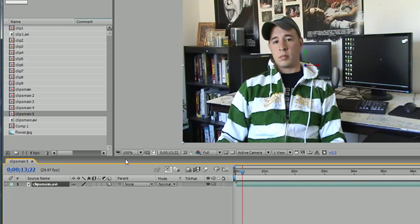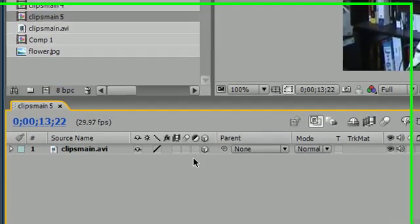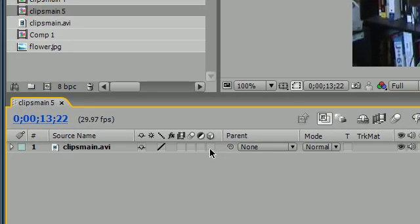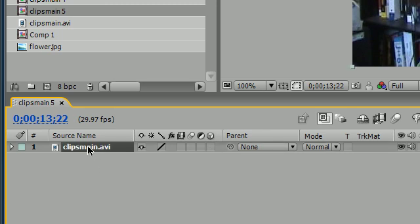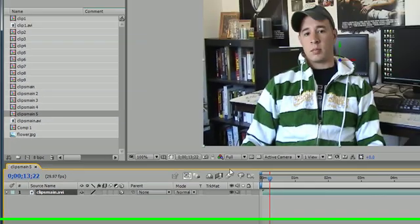And in order to work with lights we first need to work with a 3D image. So light can't affect 2D image so if you want to convert this 2D clip to 3D go ahead and click this check box and now we can use the lights.